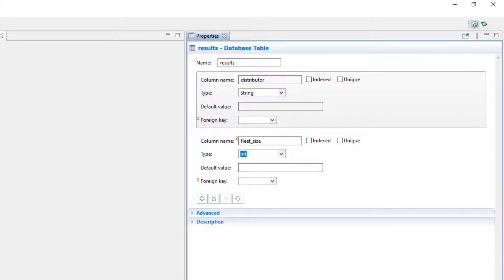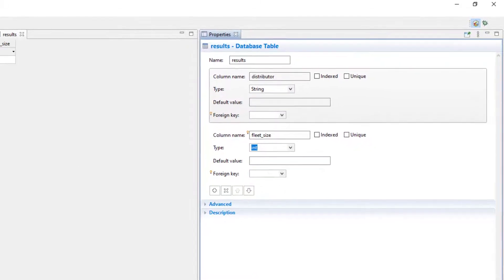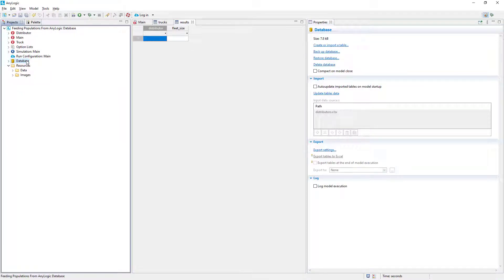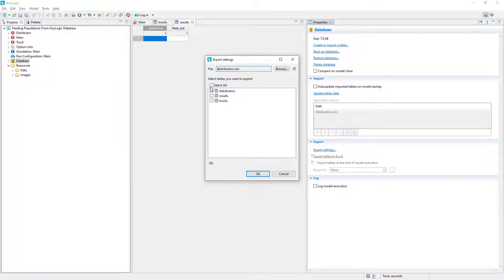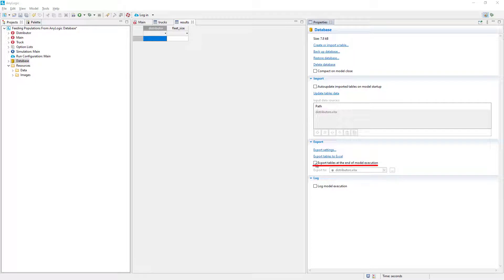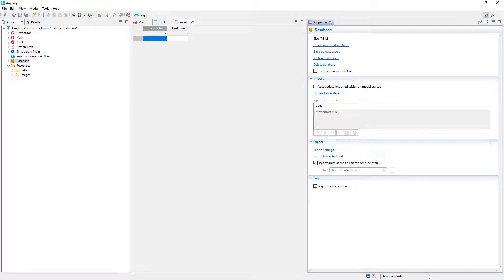Now let's tell AnyLogic we want to write our database to the Excel file each time we are done with the model execution. Open the database properties again and click Export Settings there. Select tables you want to export and click OK. Select the Export Table checkbox so that our model records the data properly. We are exporting the data to the same Excel file we used to obtain initial data for our experiment.